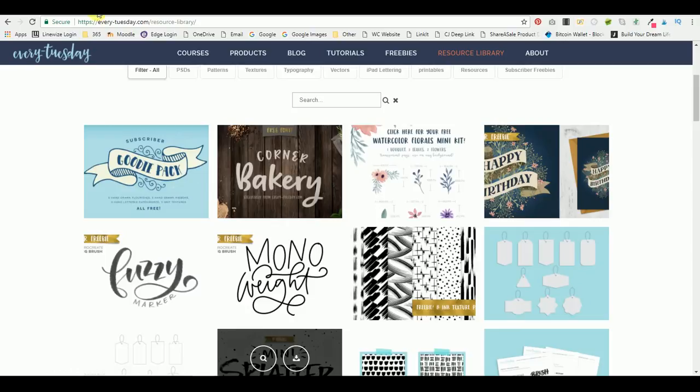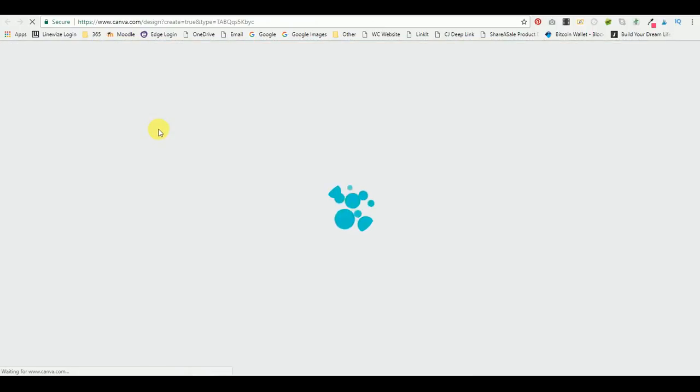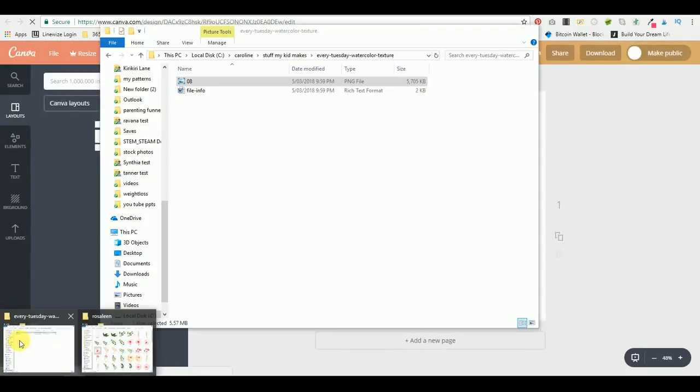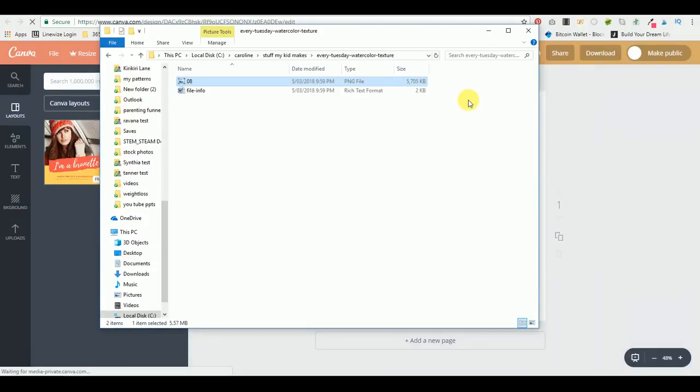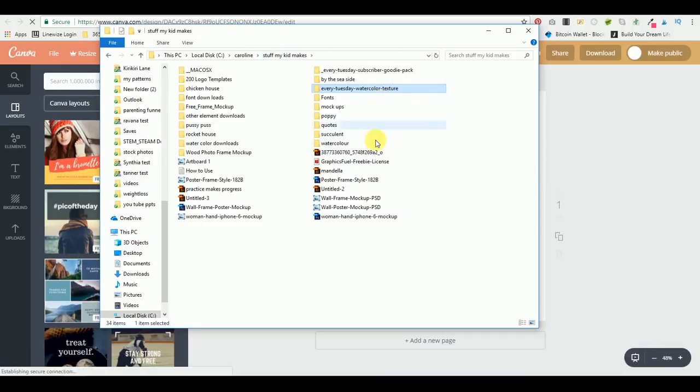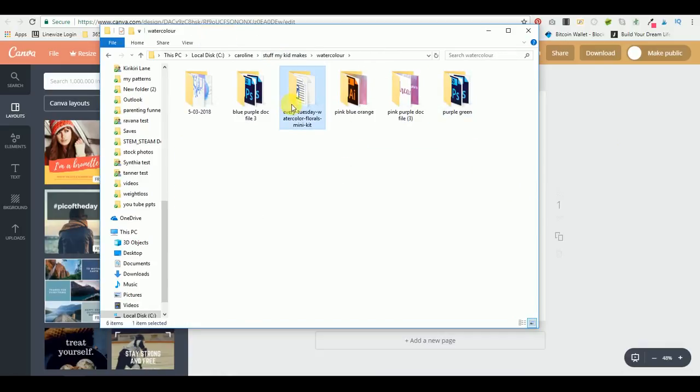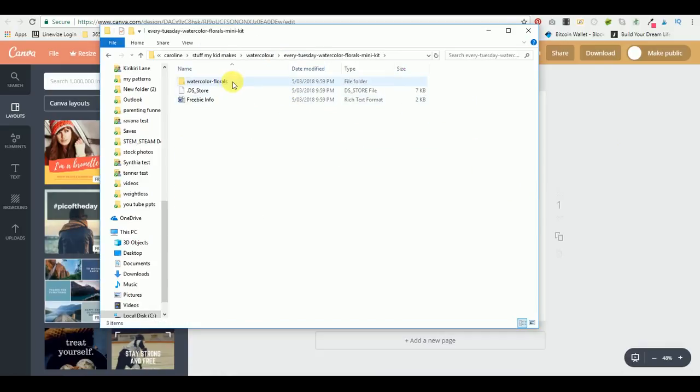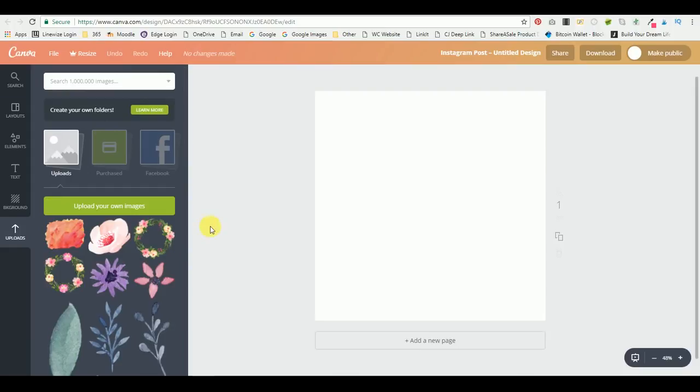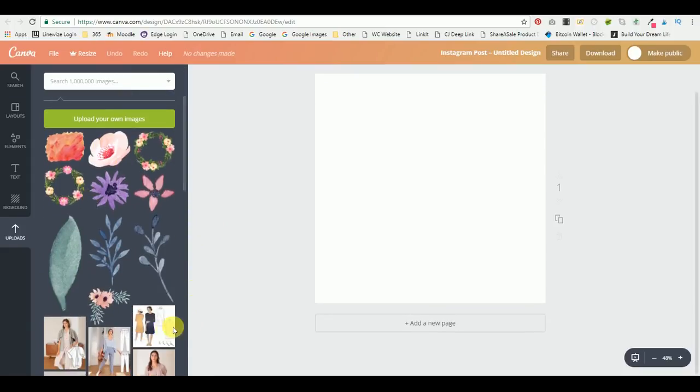So if we go back to Canva, let's create an Instagram post. I would just click here for Instagram post, and I've already got my Every Tuesday watercolor mini kit. These are the elements that you get in the Every Tuesday watercolor florals mini kit for free, and all I needed to do was add them to my uploads. You can either drag and drop them in or you can click this button here, upload your own images.